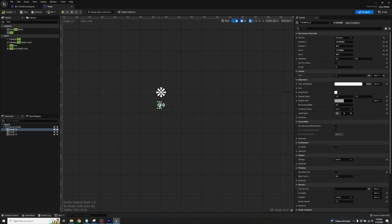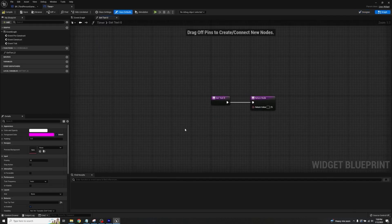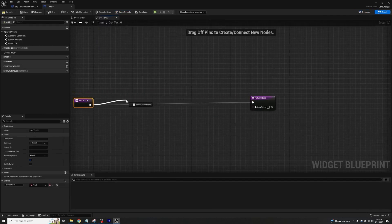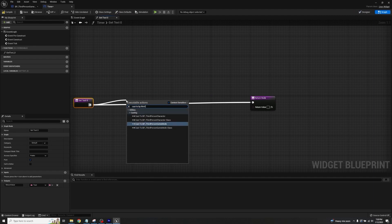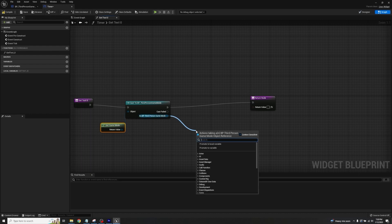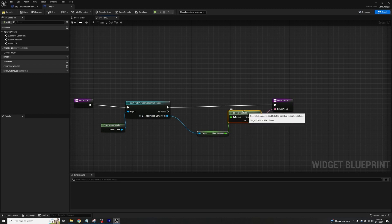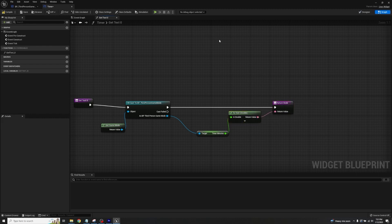Click on the minutes text block — the zero on the left — go to Content Text, click Bind, and Create Binding. Take the text input, drag it back, then drag off and type 'Cast to BP Third Person Game Mode'. Off the Object pin, type 'Get Game Mode'. Off the output 'As BP Third Person Game Mode', get timer_minutes — the smart search will find it as Get Minutes. Plug the output into the Return Value; it will automatically convert to text. Because it's a float it would normally include a decimal, but for this display we won't see that.